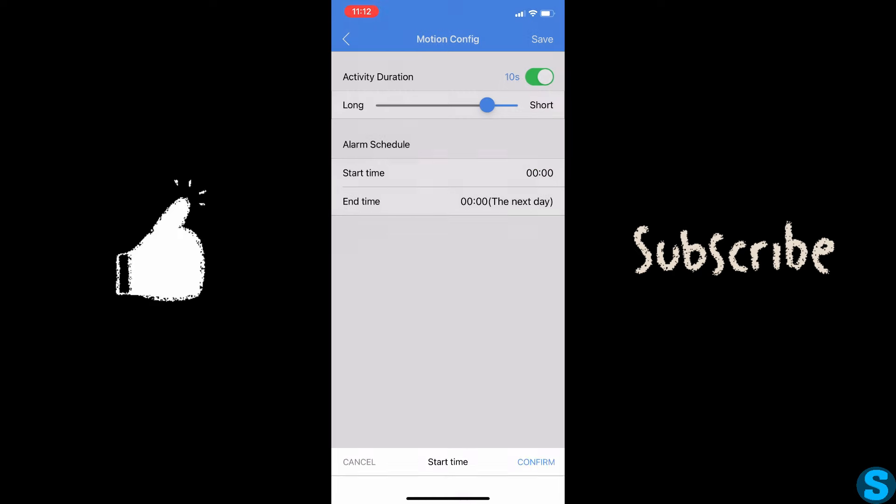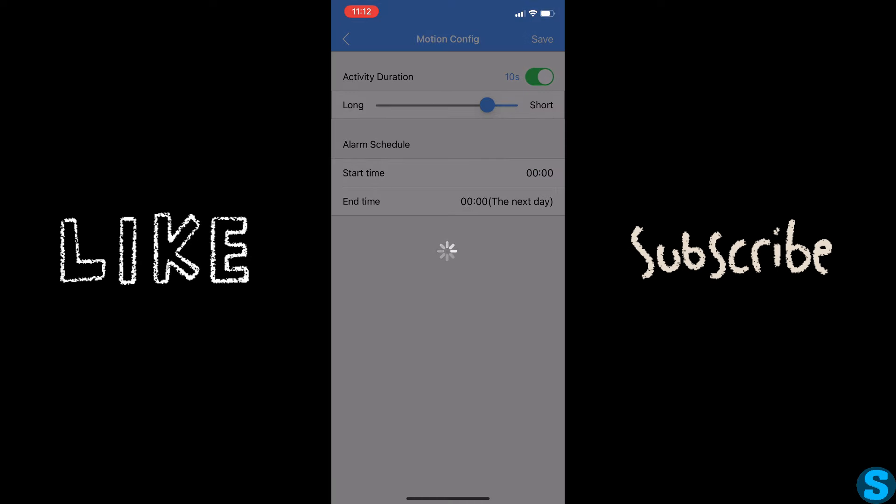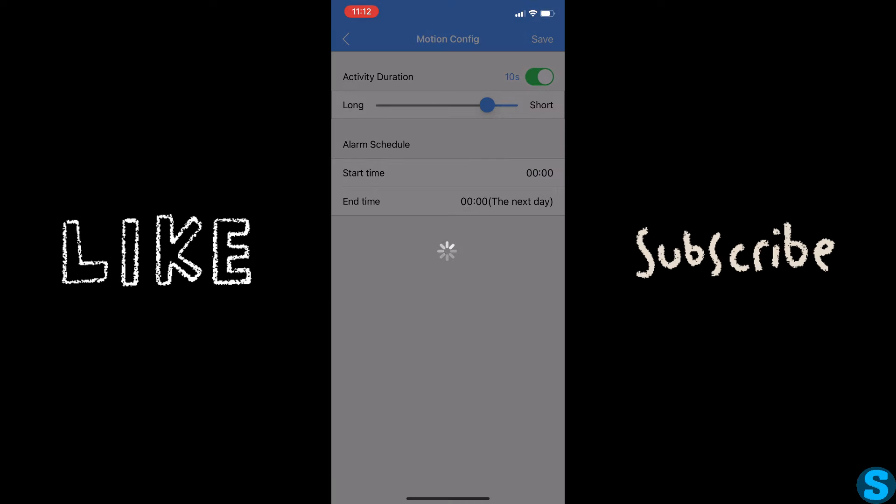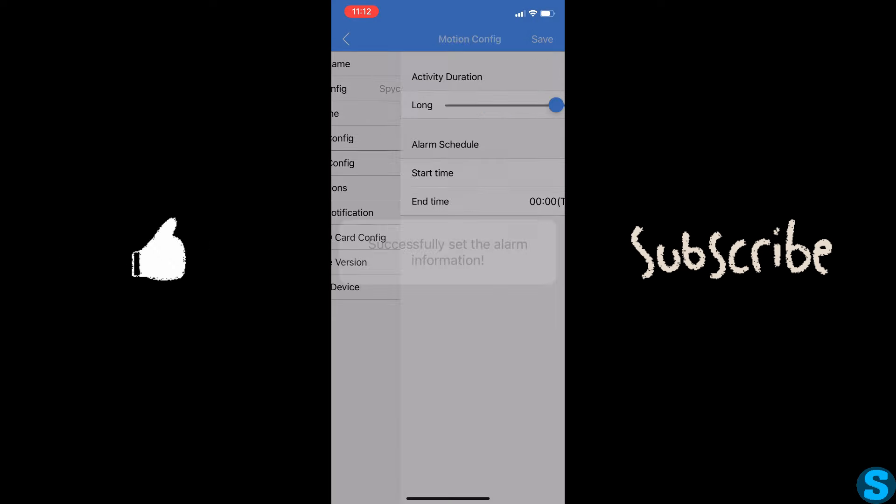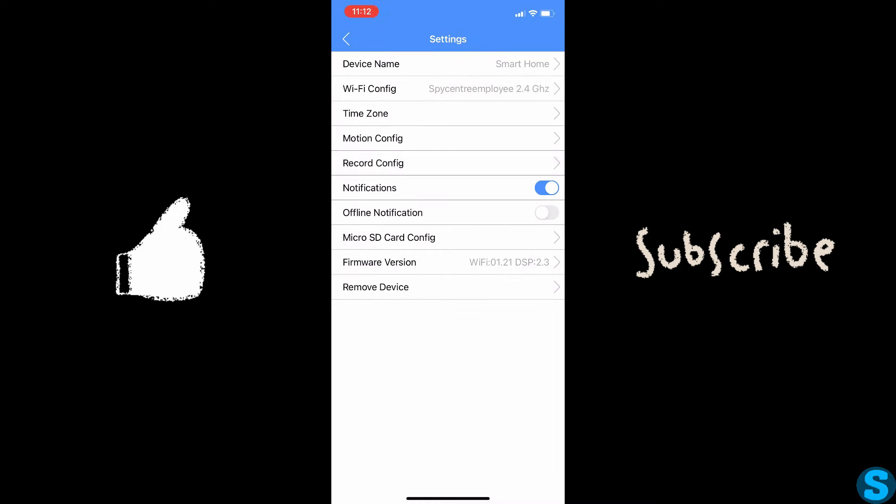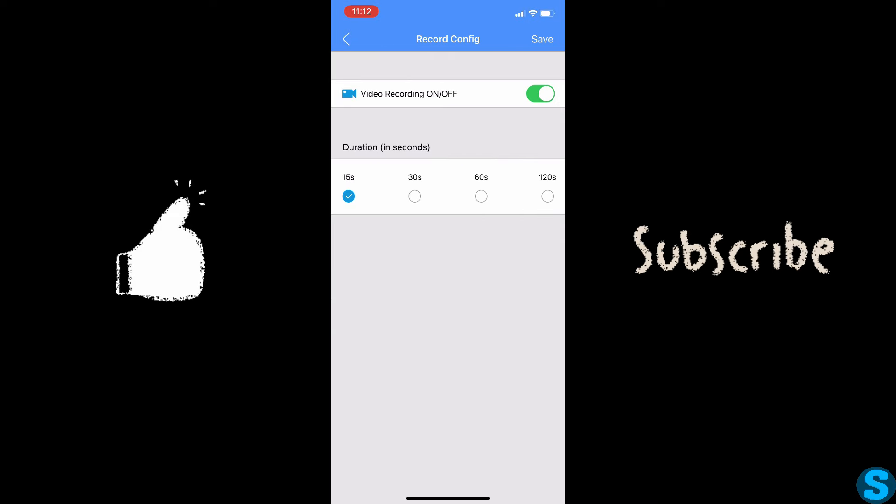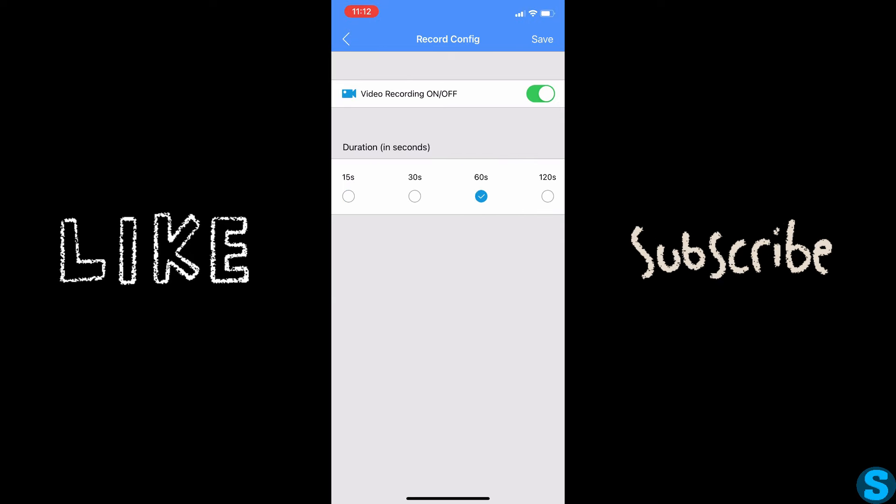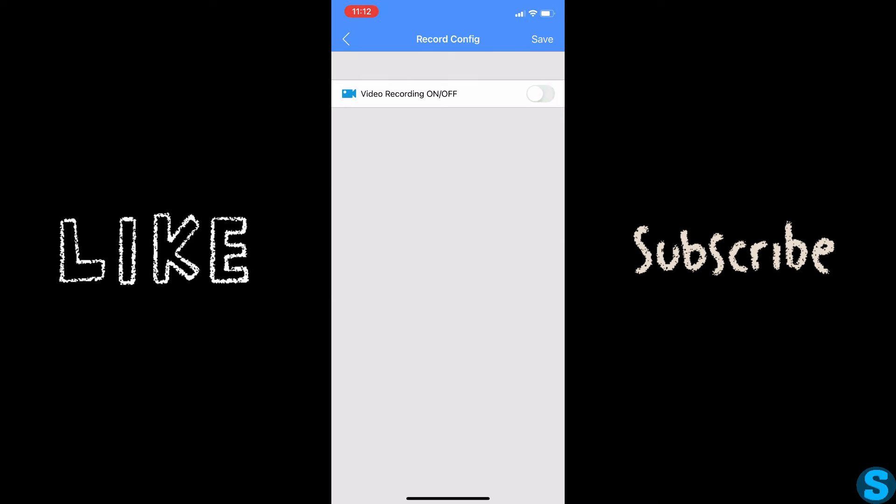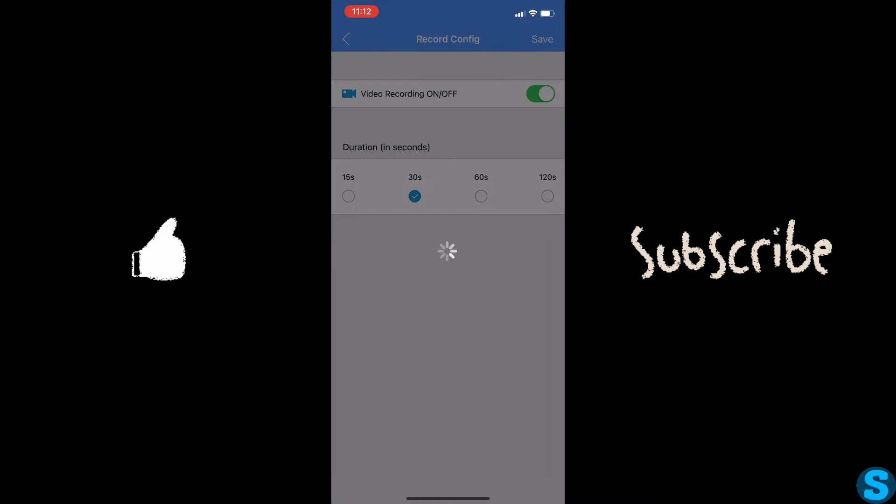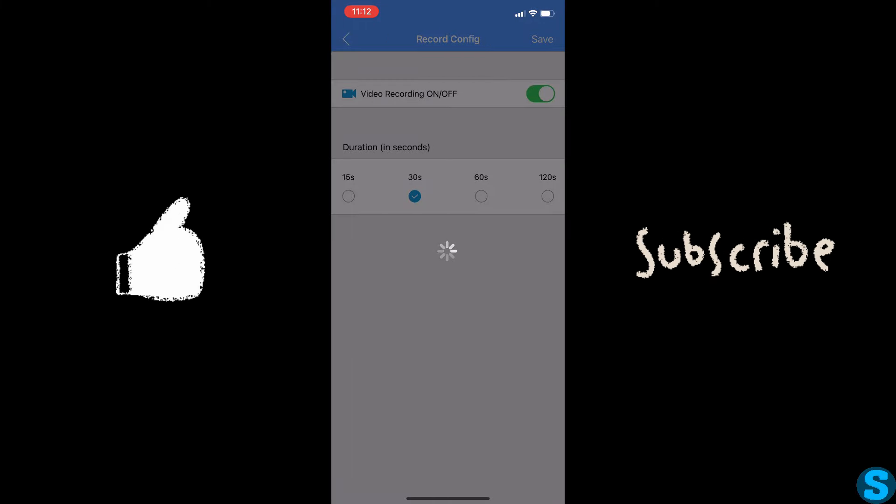So here, I'm just setting it to zero for no schedule and we'll be good to go. So once that saves, we're going to back out and go into our record configuration. This is just setting the duration of the clips when it comes down to it, and then physically turning the recording on or off.